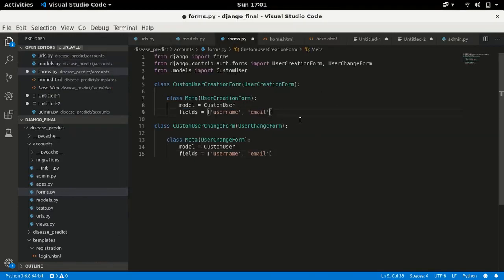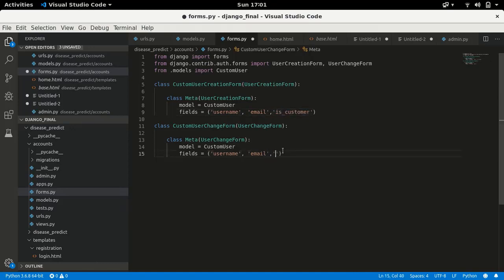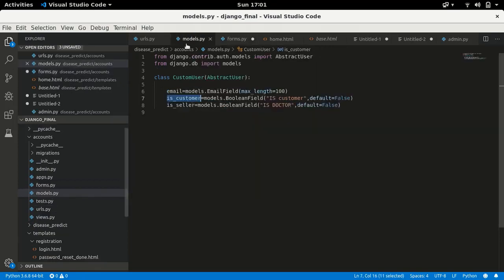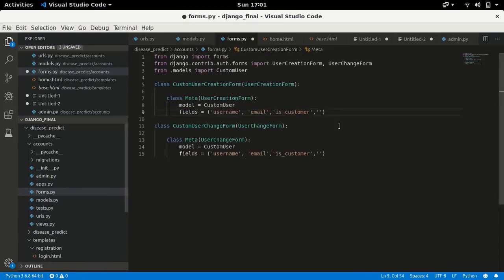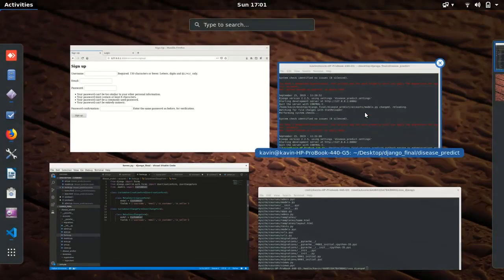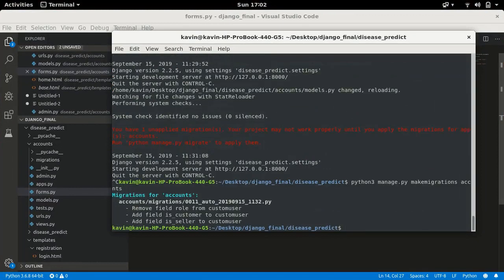I'll add both is_customer and is_seller to the forms.py fields list. I'll change this to a role later for showing the radio button — currently I'm just adding it as a checkbox. This is a case where a user can be both a seller and a customer. If we need a single-select like gender, we'd use a radio button instead of a checkbox.